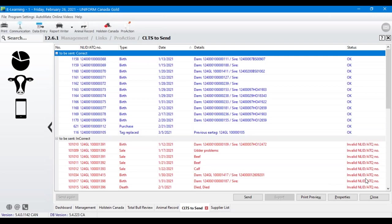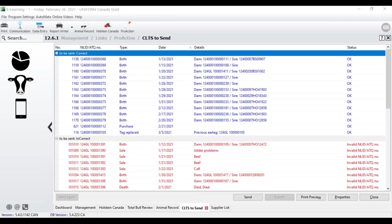Jennifer is asking about when the direct link to Dairy Trace will be available. We're getting a release next week, but it won't be available to the public right away as we need to test it internally first. Once internal testing is done, it's usually pretty quick before we can make the update available to the public — I hope that answers your question, Jennifer.